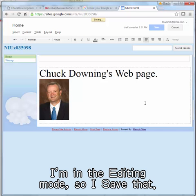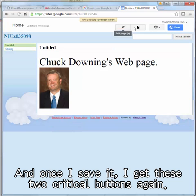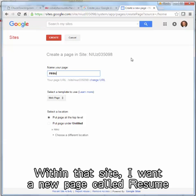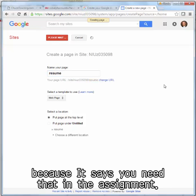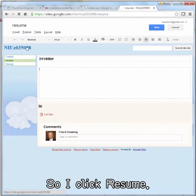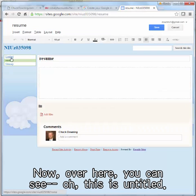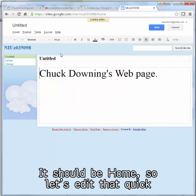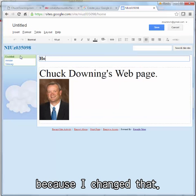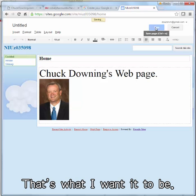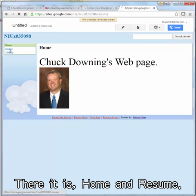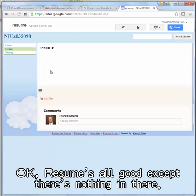Now I want to add a page. That's my name and picture done. First I save — I'm in editing mode, so I save. Once I save, I get those two critical buttons again. I need a new page within the site called Resume, because the assignment requires it. I click to add Resume. Over in the navigation, I notice the home page shows as Untitled, so I quickly edit that. Home and Resume — there it is in the menu. Resume is all good except there's nothing in it yet.